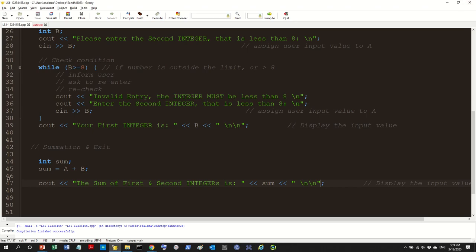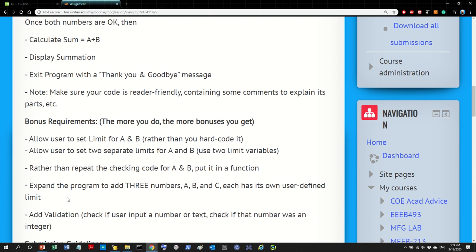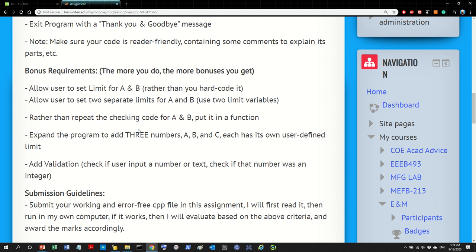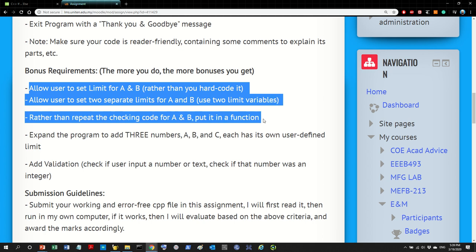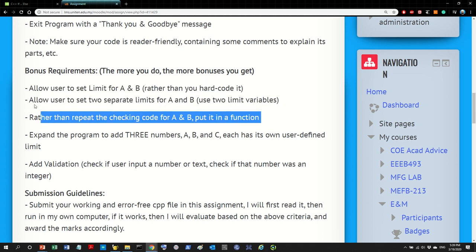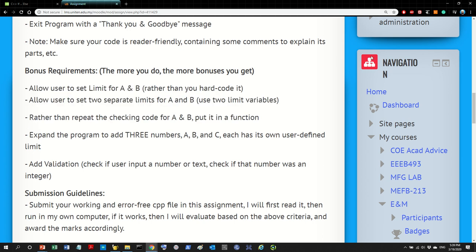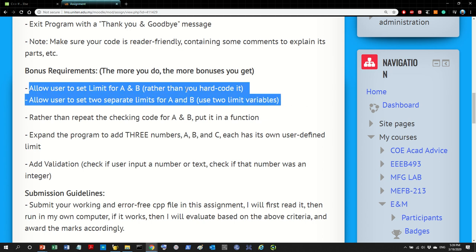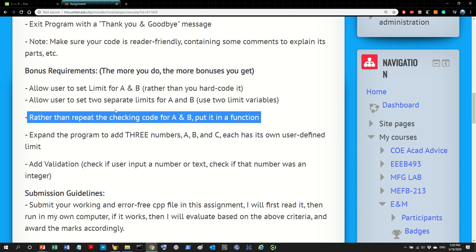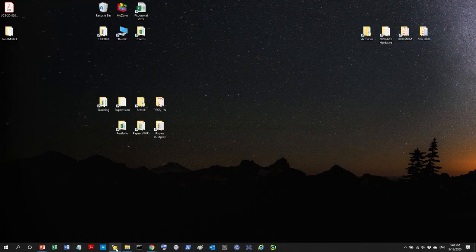This essentially covers the minimum requirements of the assignment. For the bonus requirements, I'm in a good mood so I'll help with some of them — particularly allowing the user to set the limit manually. Actually, let me organize the program a bit first before getting to the bonus.